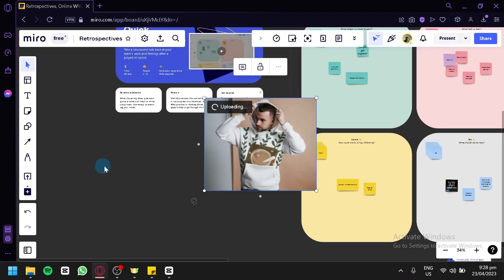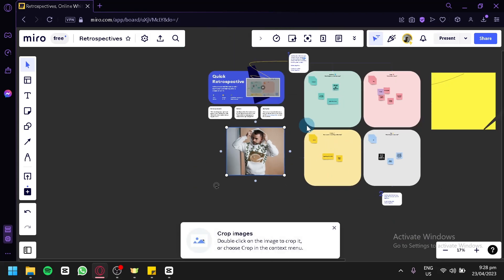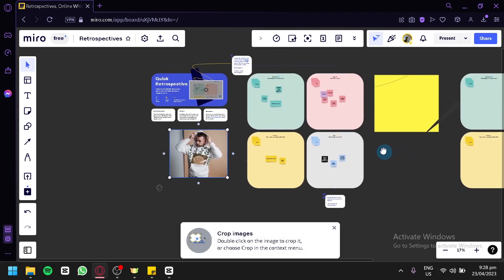And we're going to upload the photo. As you can see here, we have inserted and uploaded a photo into our board and it is currently uploading. And just like that,